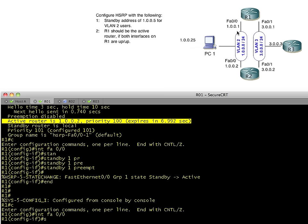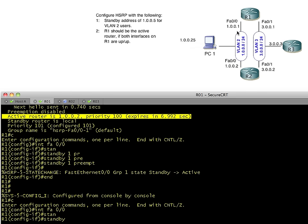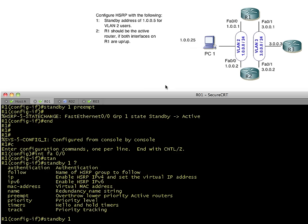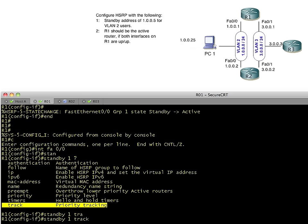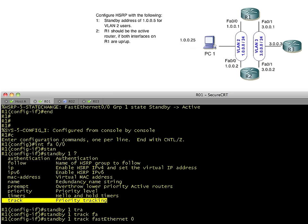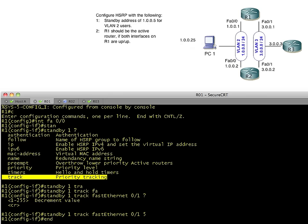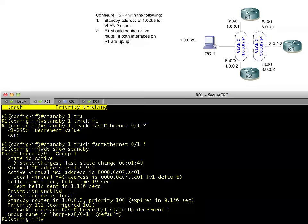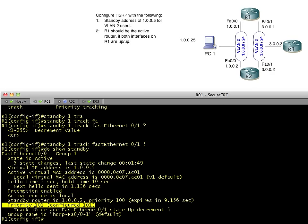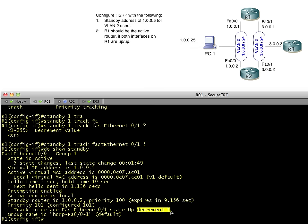And we'll simply say standby 1, and let's take a look at our options. This option right here for tracking is what we're going to use. We're going to say track. We'll say I want you to track the status of FA 0 slash 1. And if that interface goes down, I want you to go ahead and remove, let's say, 5 points. So if we do a do show standby now, take a look. It says that my current priority is 101, and I'm also tracking FA 0 slash 1. The current state is up, but if it wasn't up, I would decrement 5 points.